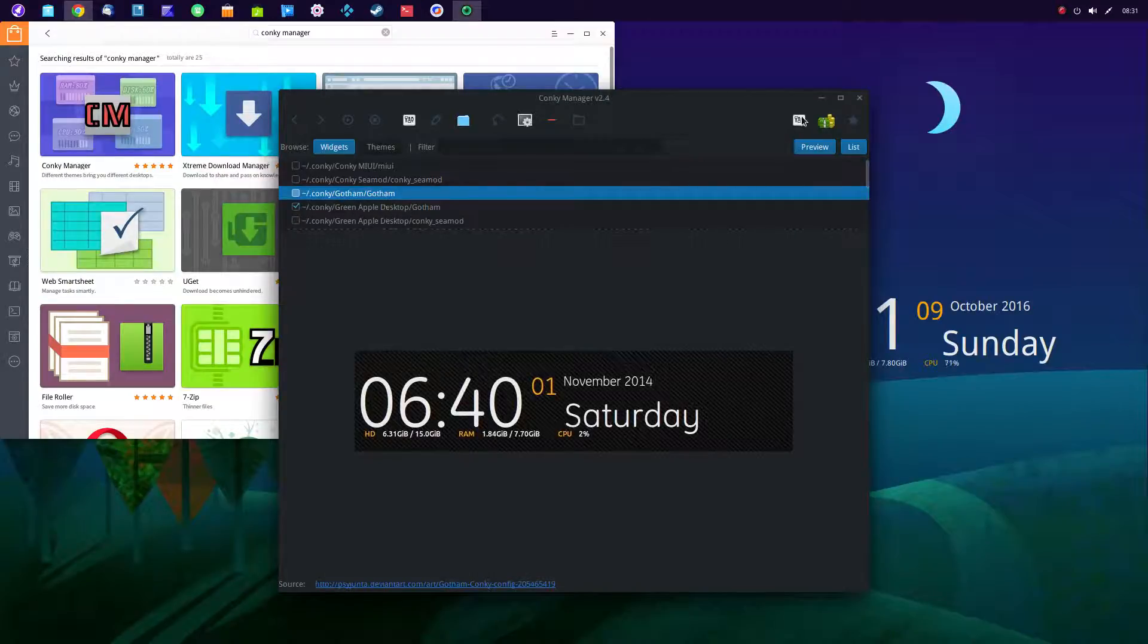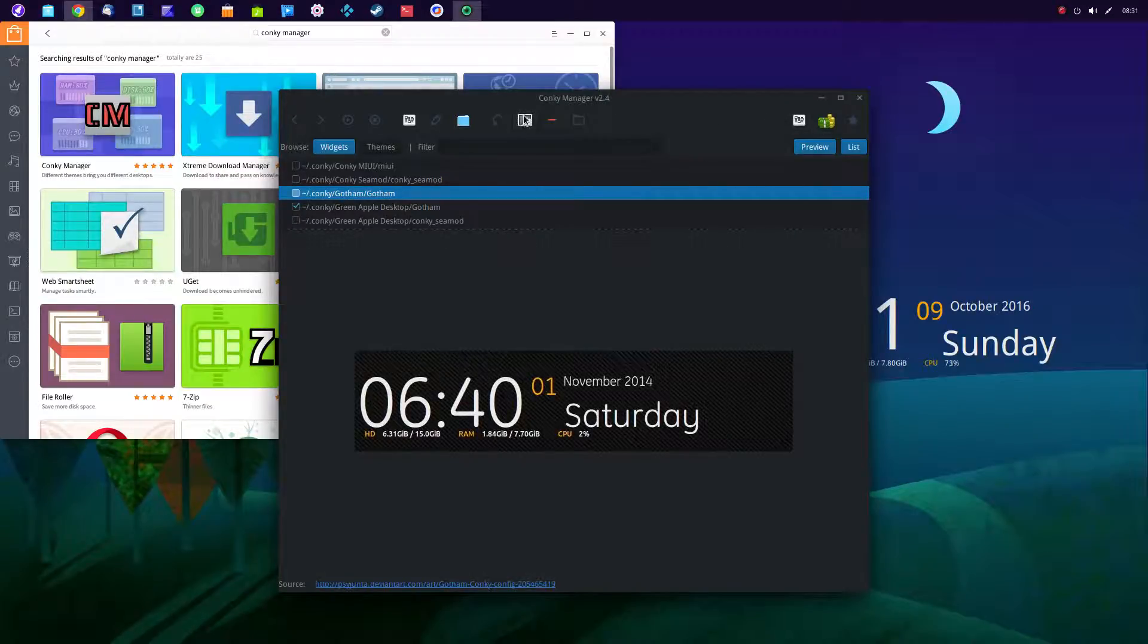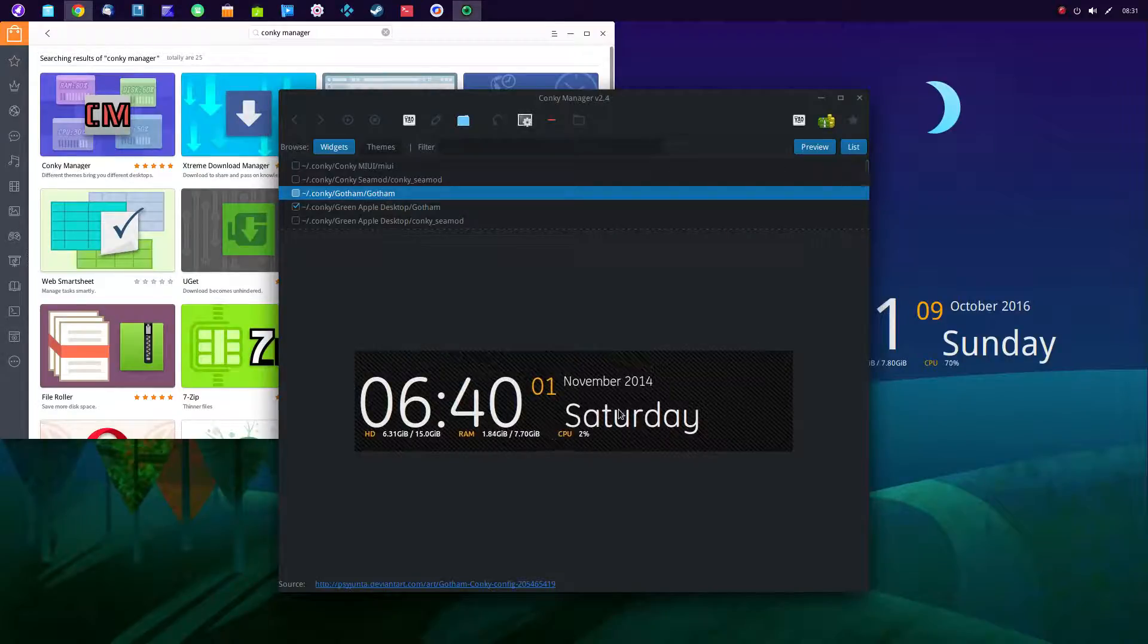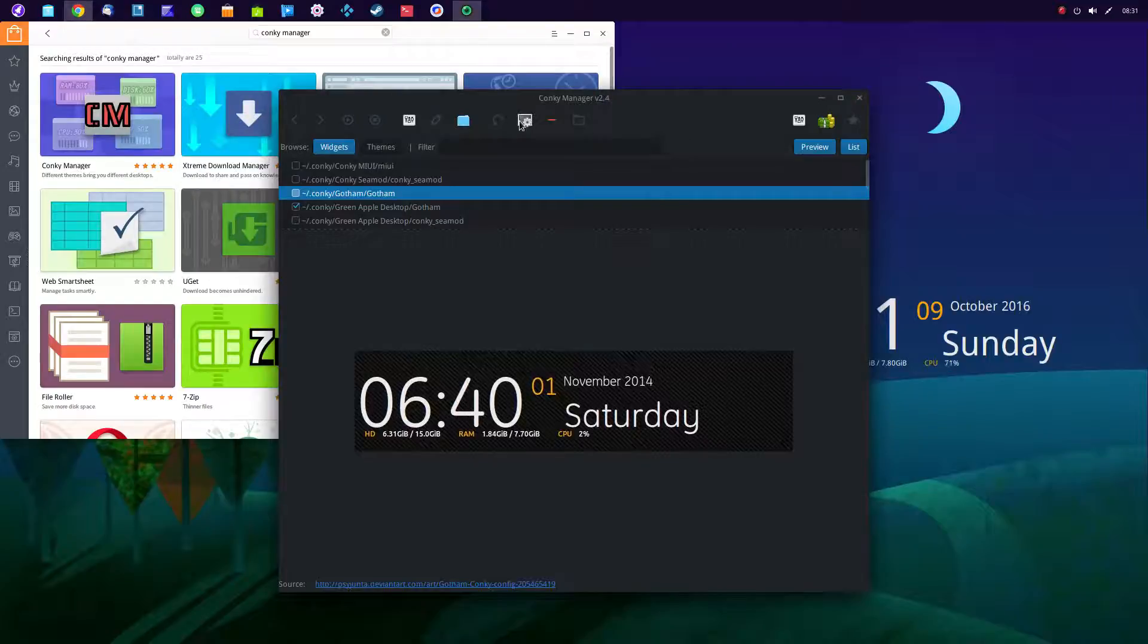And then from here you can adjust using the preferences and settings how you want to place it. And I made it opaque and I put it in the mid-right. Very easily done.